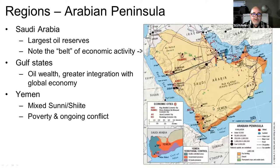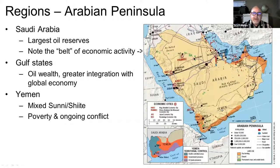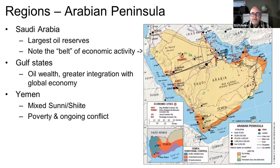On the opposite side of the Persian Gulf, we have the state of Yemen, which is on the other end of the spectrum. It is very poor and has a lot of conflicts, and many of those conflicts line up between people who are Sunni and Shiite.